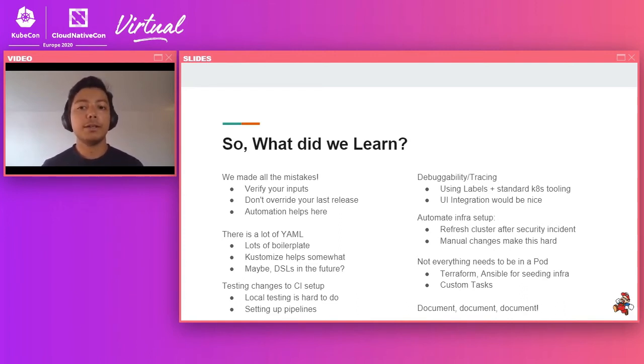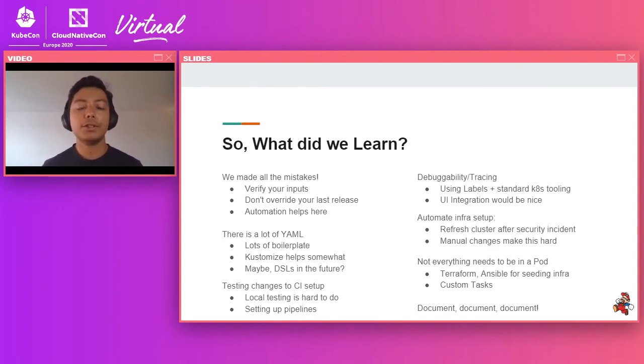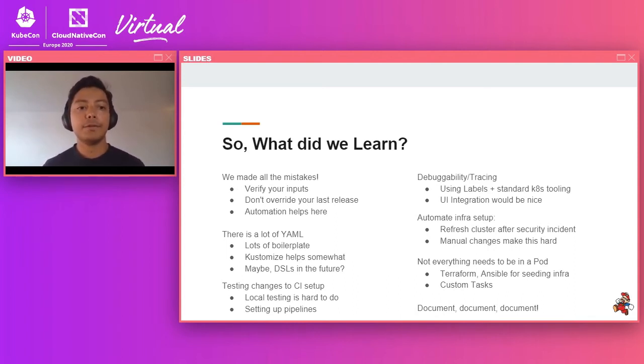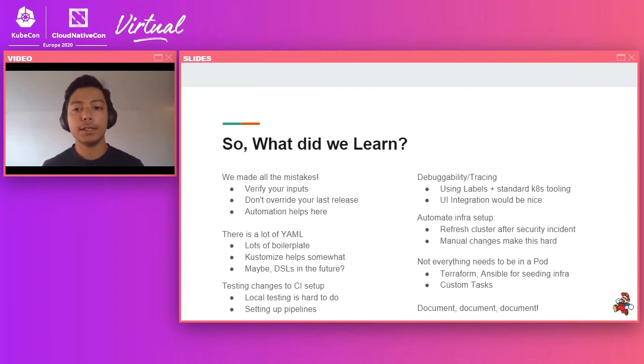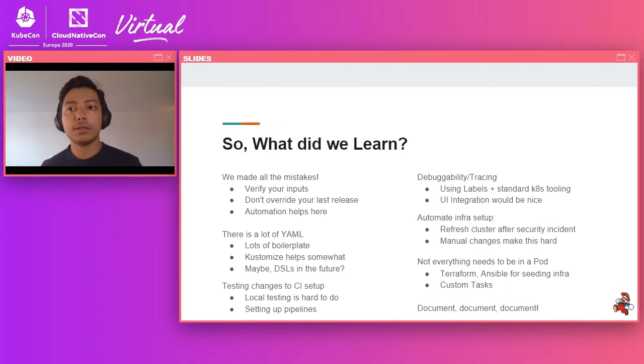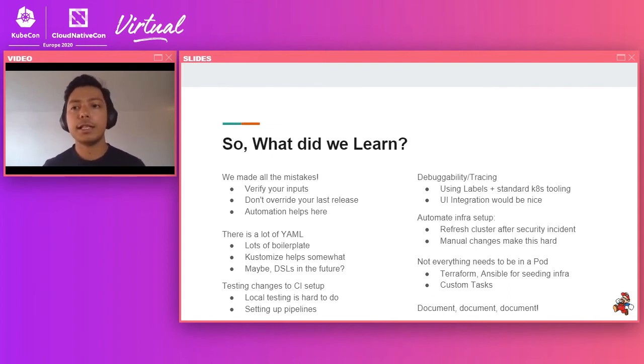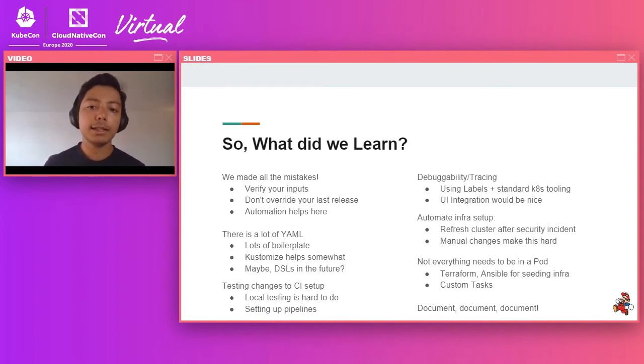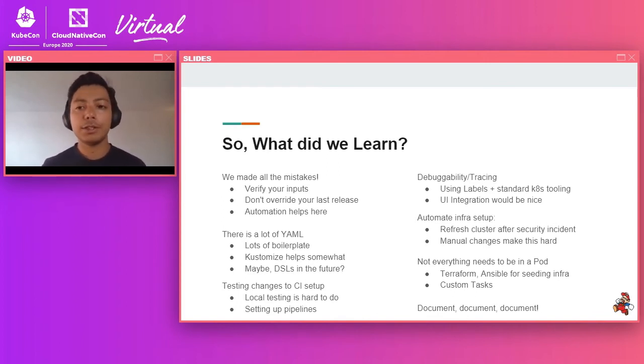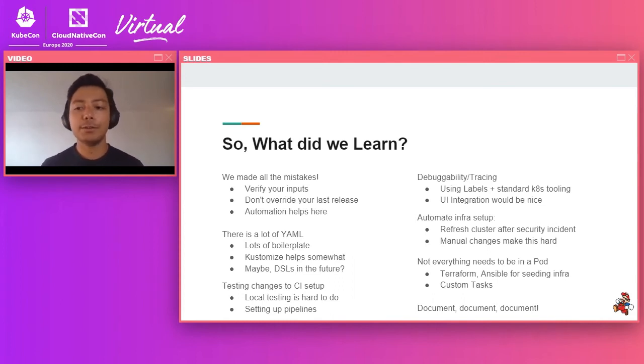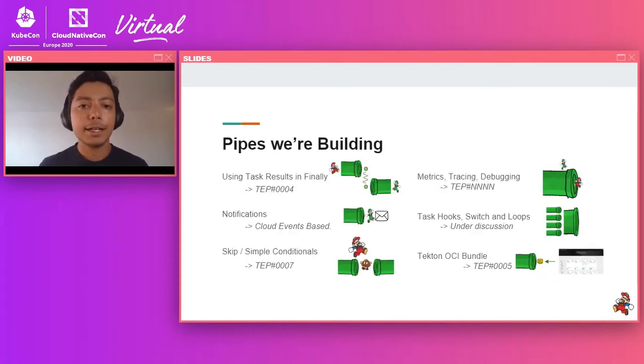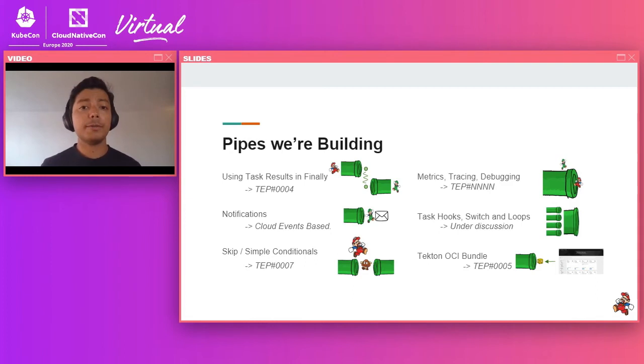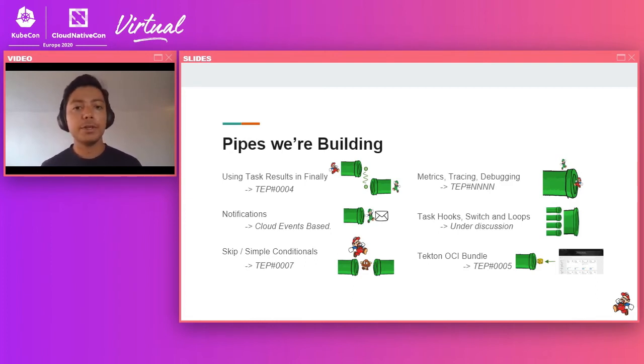Tracing is a big problem. So we have started, we heavily use labels and annotations and standard Kubernetes tooling, but some kind of more inbuilt integration would be very, very nice. We also realized that not everything needs to run as a pod. Tasks such as a wait task you probably don't want to create a pod that just waits for two hours. So we are working on that. We also realized the value of documentation, as always, there could always be more.